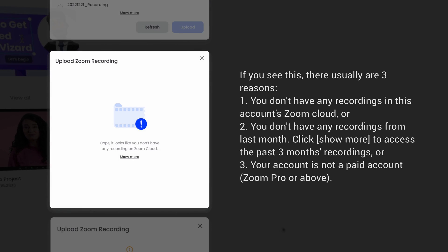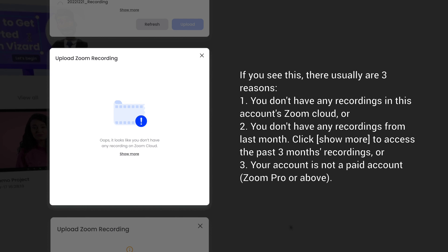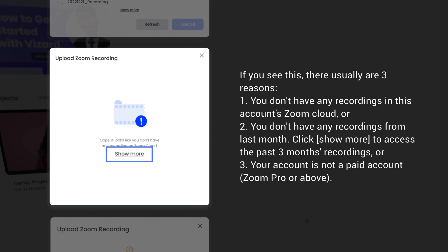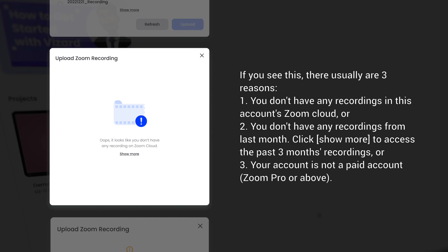If you see this, there are usually three reasons: you don't have any recordings in this account's Zoom cloud, or you don't have any recordings from last month—click Show More to access the past three months recordings—or your account is not a paid account. You need Zoom Pro or above for this.